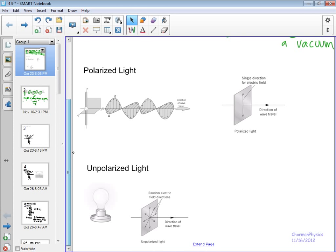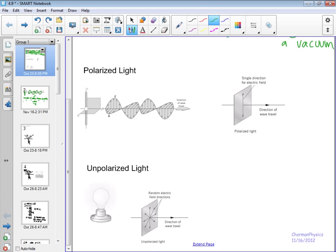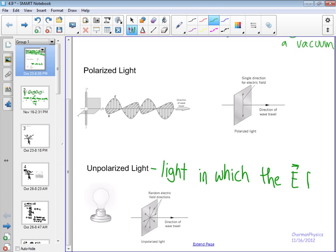Unpolarized light: if we have something like a light bulb, which is going to produce light by thermal radiation — getting the filament really, really hot to produce visible light — what we get is the type of light in which the electric field vector vibrates in random directions.